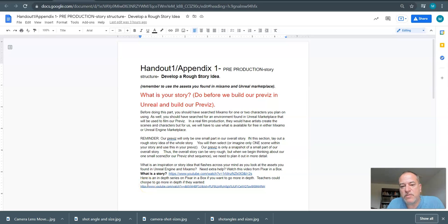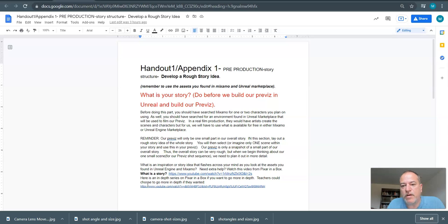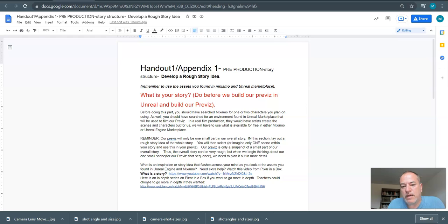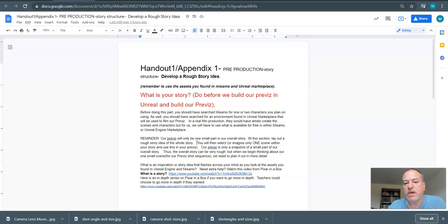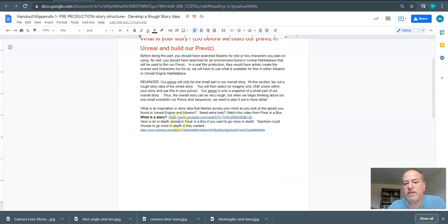Alright, so this is actually a really important step. We did want to have a look at the environments and the characters, but really now we're at the story stage. So there's two parts to this assignment. Probably the most important part is the previs section, but really we'd like to situate your scene within the context of a larger story. So what we've got here in this document is a lot of resources to help you get going. In particular, this story from Pixar is really a good place to start.